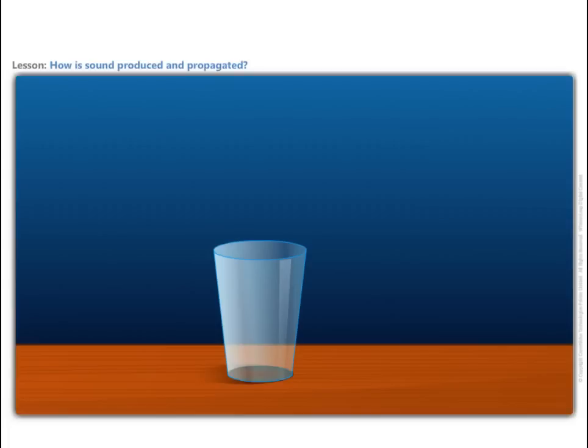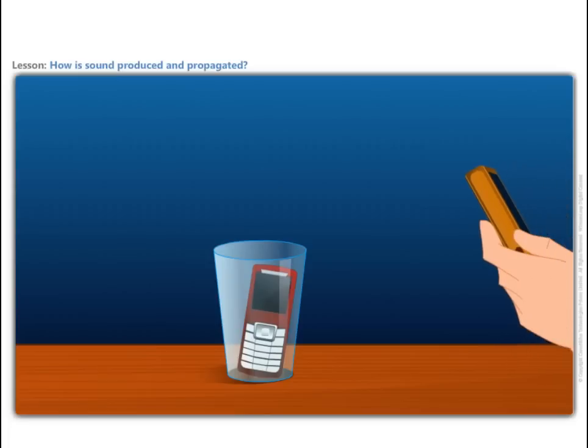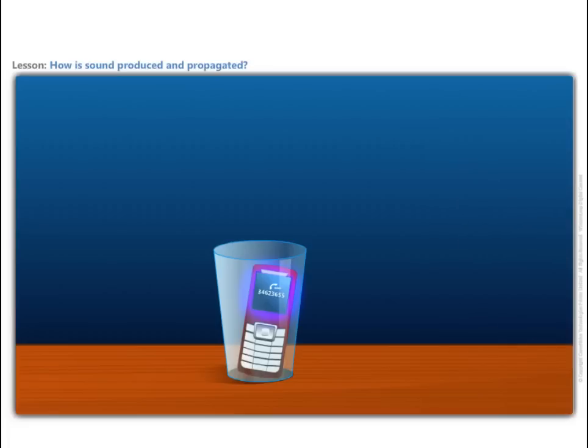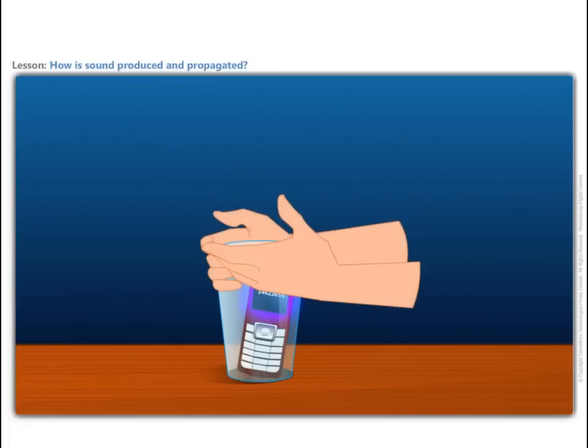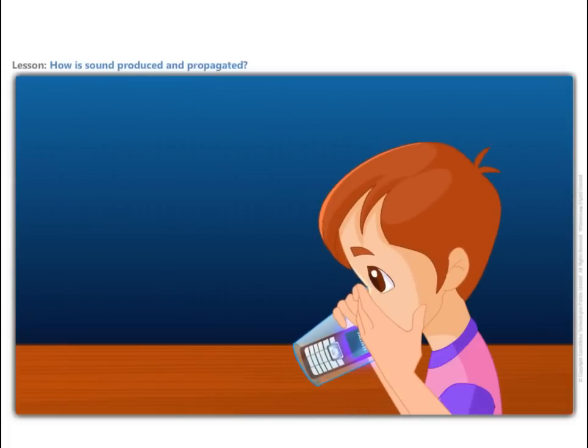Take a glass tumbler. Make sure that it is dry. Place a cell phone in it. Ask your friend to give a ring on this cell phone from another cell phone. Listen to the ring carefully. Now, surround the rim of the tumbler with your hands. Put your mouth on the opening between your hands. Indicate to your friend to give a ring again. Listen to the ring while sucking air from the tumbler.